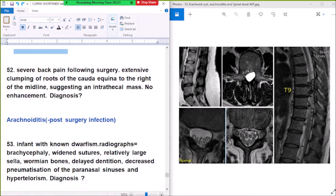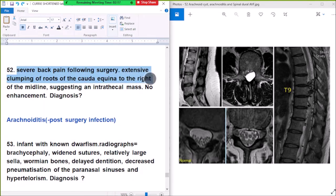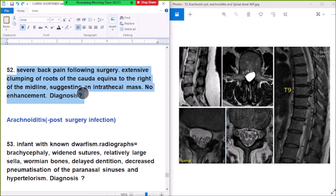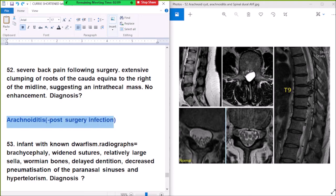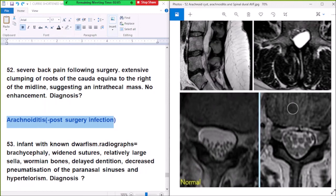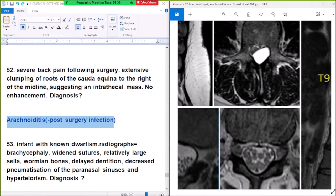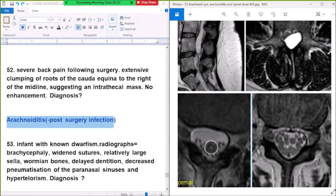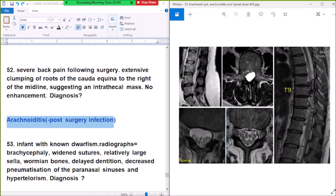Question number 52: severe back pain following surgery. Imaging shows extensive clumping of the roots of the cauda equina to the right of the midline, suggesting an intrathecal mass with no enhancement. Diagnosis: arachnoiditis — a post-surgical infection. Clumping of the roots of the cauda equina is the hallmark of arachnoiditis.